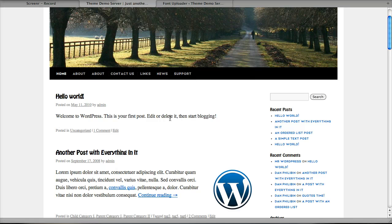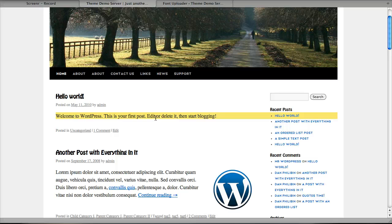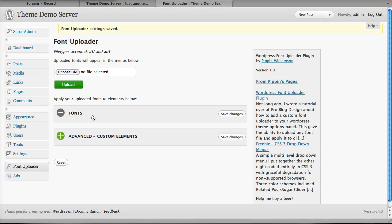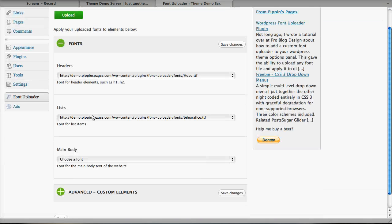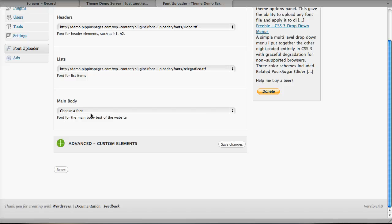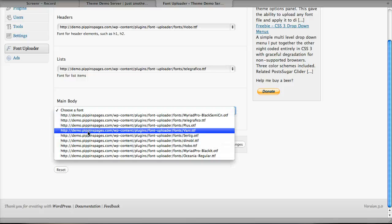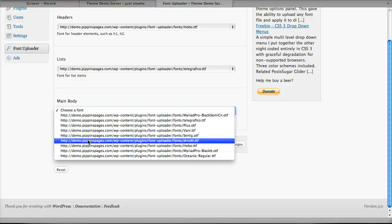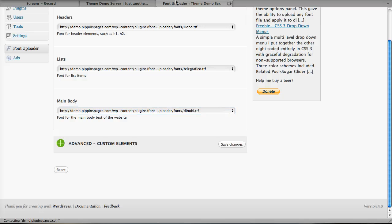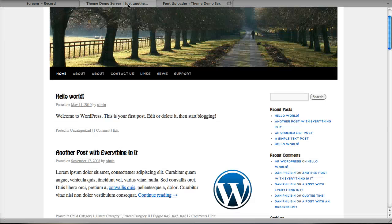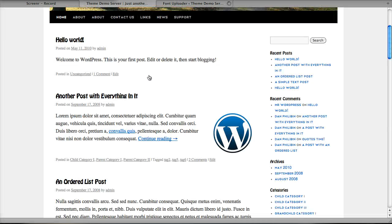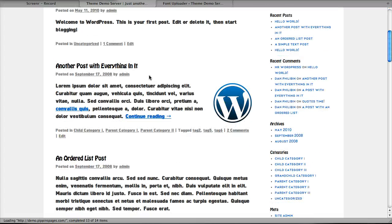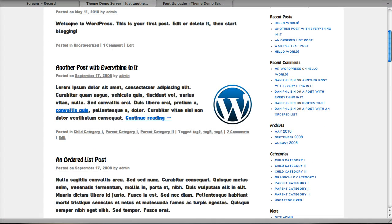Now let's do this one more time, except let's change this text right here, the main body. We'll go back over here, go to our fonts menu, choose a font file for the main body, and let's choose DeNoble. We'll click save changes, go back here, refresh the page, and there it is. Just like that.